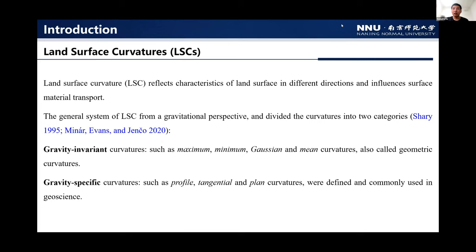The second category is gravity-specific curvatures, such as the profile, tangential, and plan curvature, which are more commonly used in geoscience.